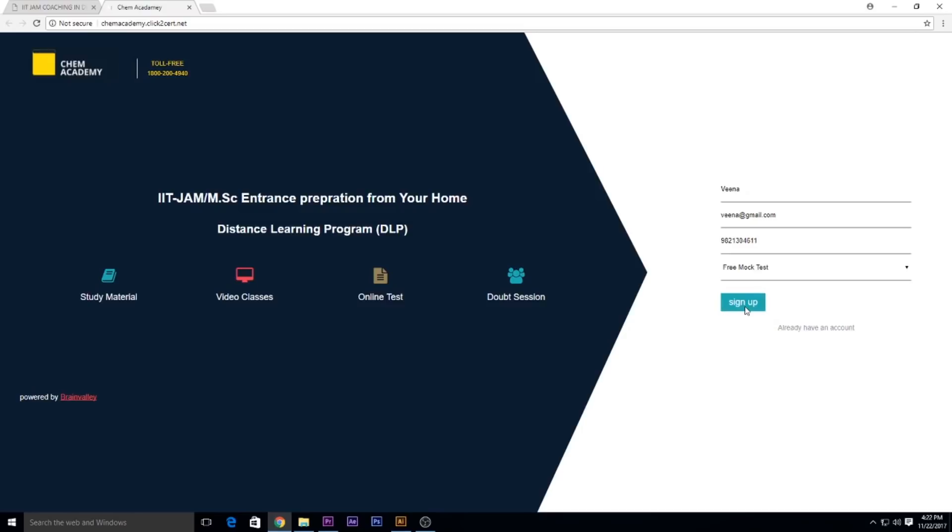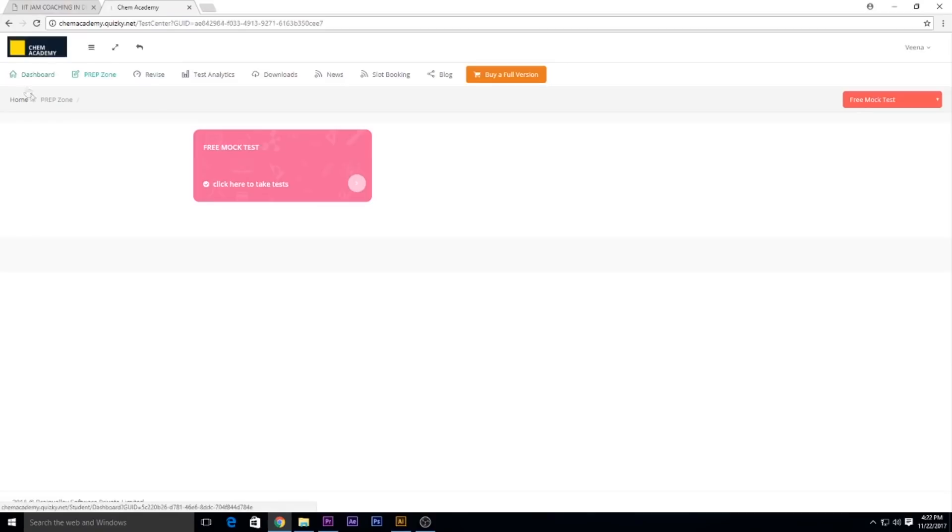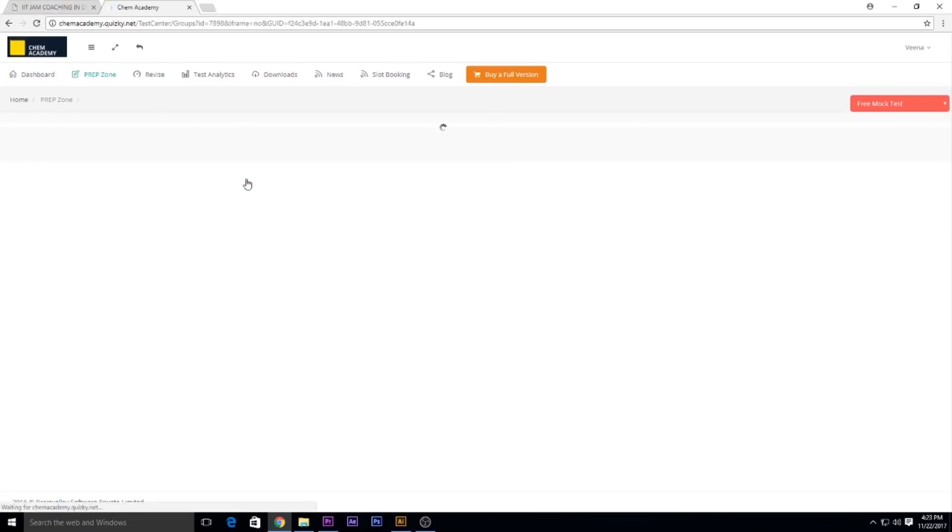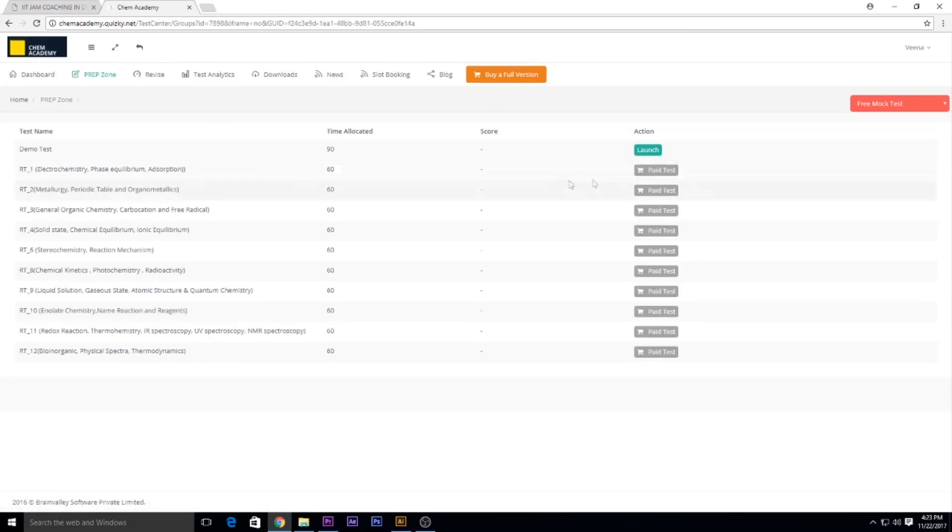Once you register on our online test portal, you will receive the username and password on your registered email address. You will see free mock test here. You can take one demo test and you have to click launch to see the demo test.